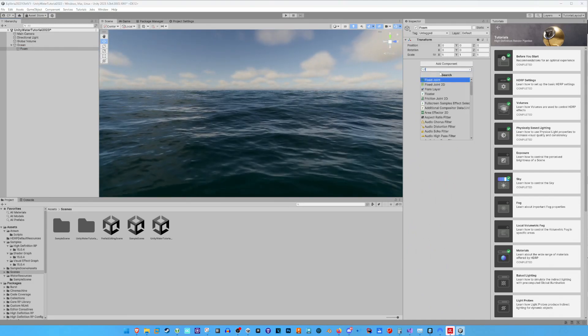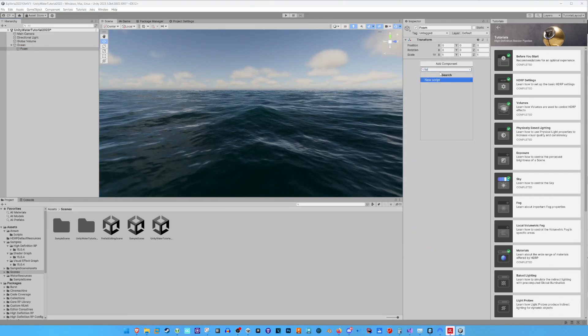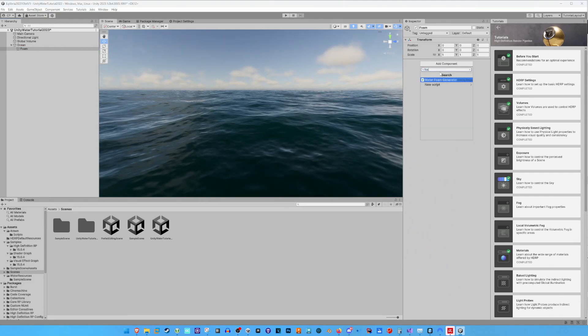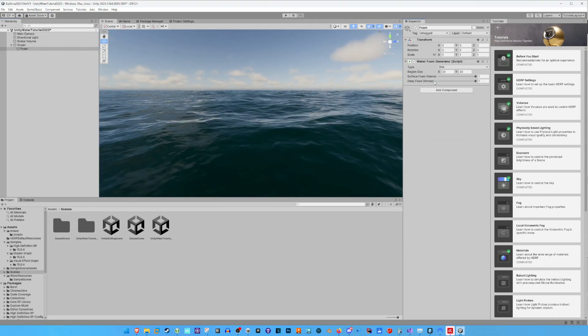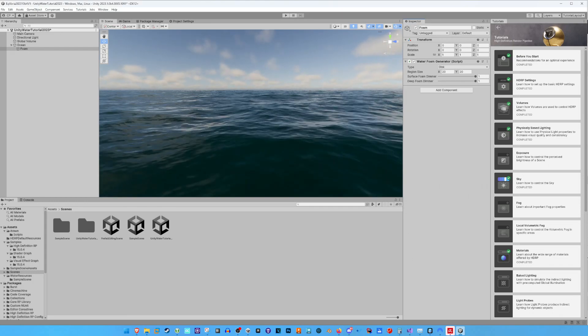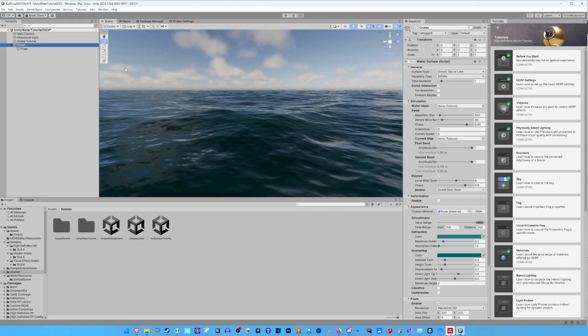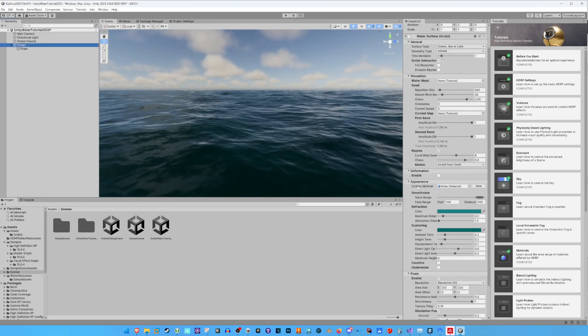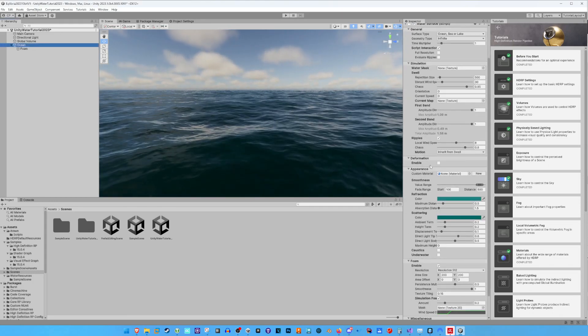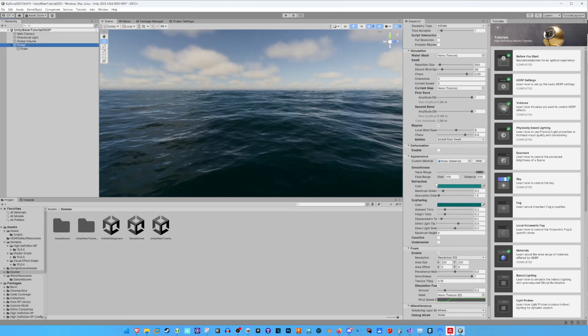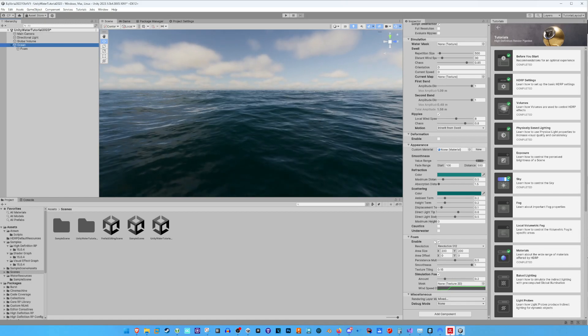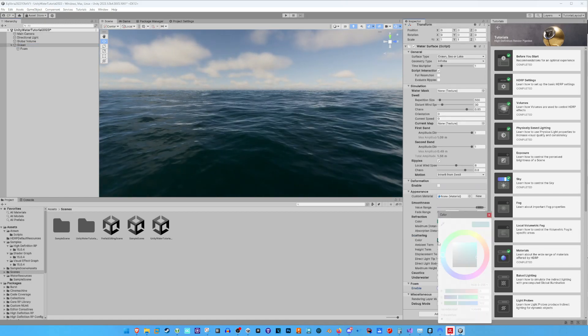Then we add the WaterFoamGenerator component to it. We also check if Foam is enabled in the water surface component that we have added to our OceanGameObject.